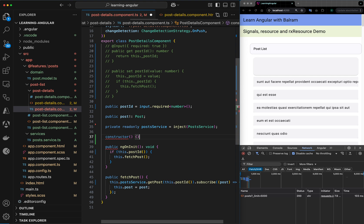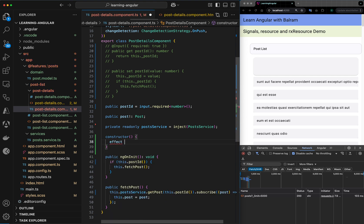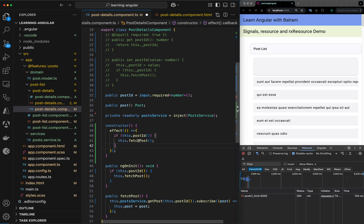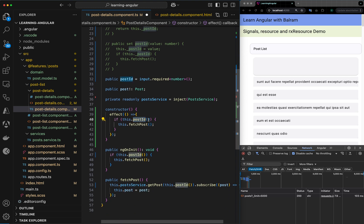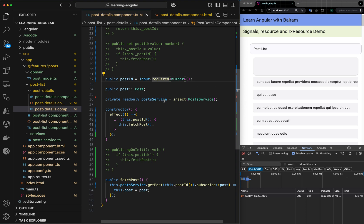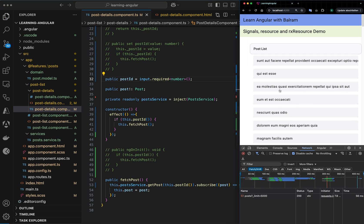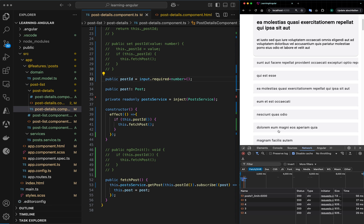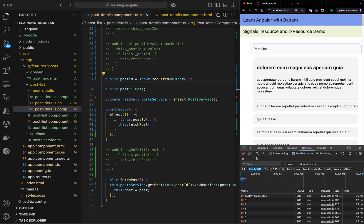In the signal approach, we add a constructor and use effect, imported from angular core. Inside the effect, whenever the post ID value is non-zero, we want to call fetch post. We can comment out the old setter logic. Now we can see the network requests start going through and we are getting the new values.